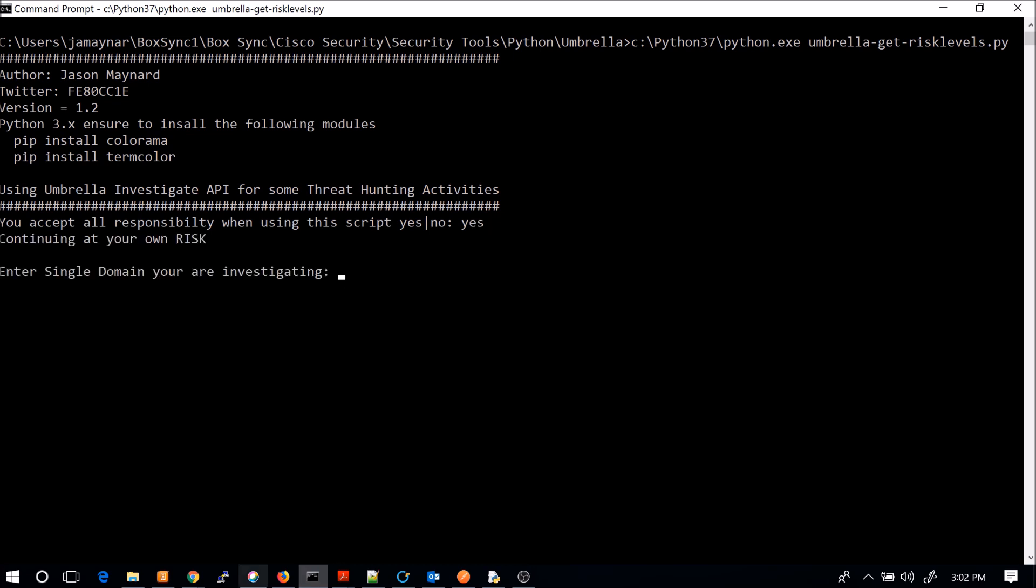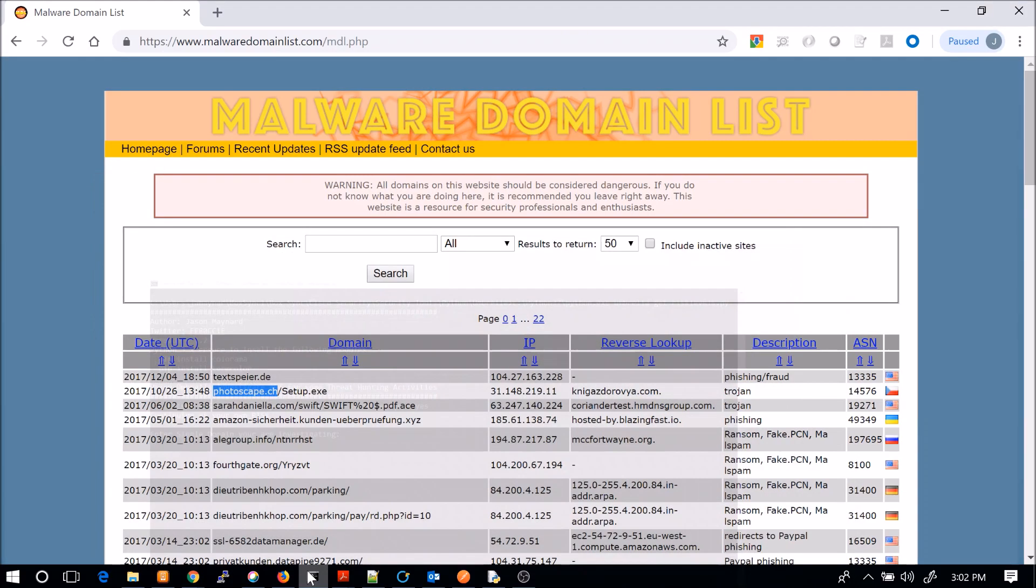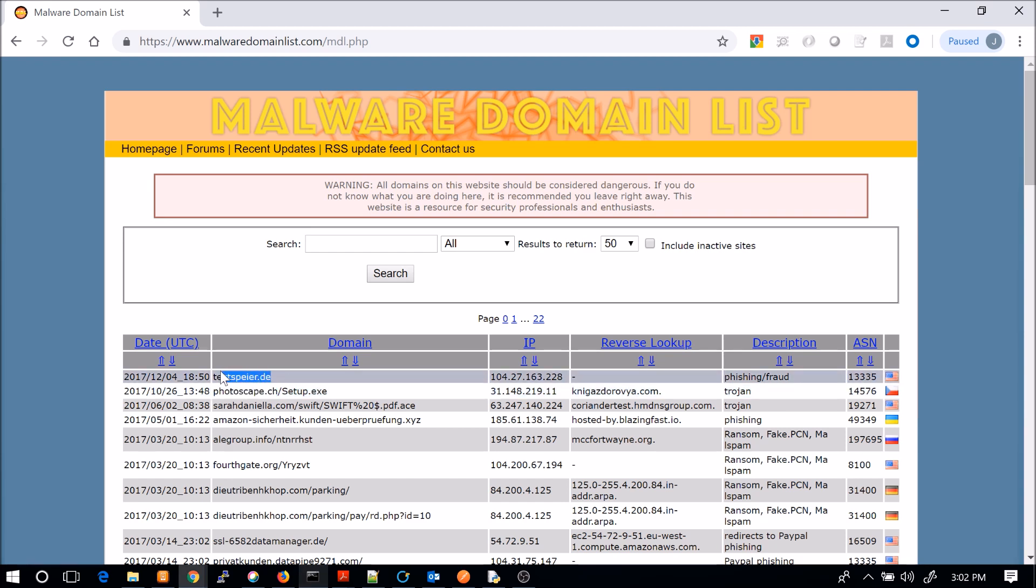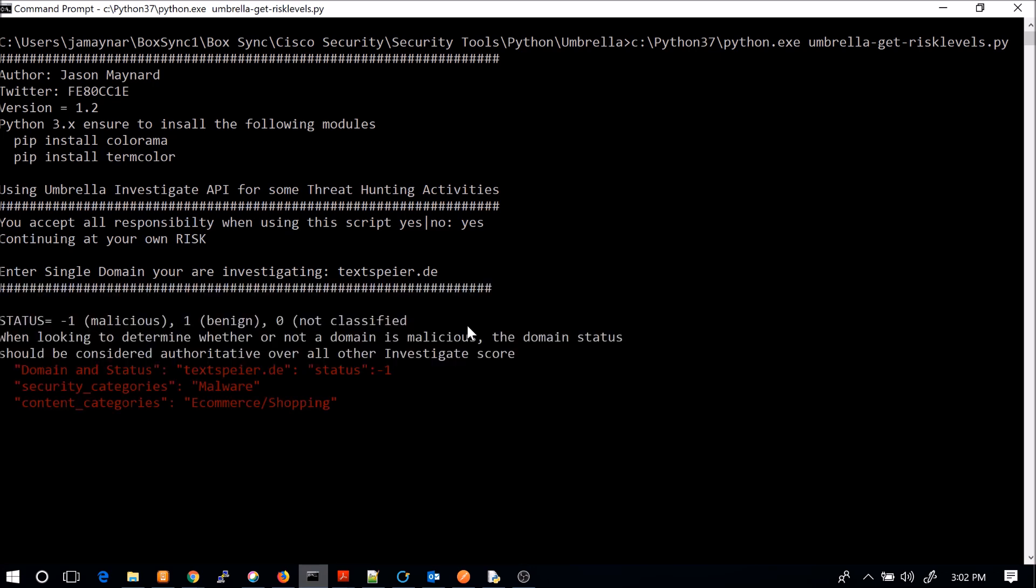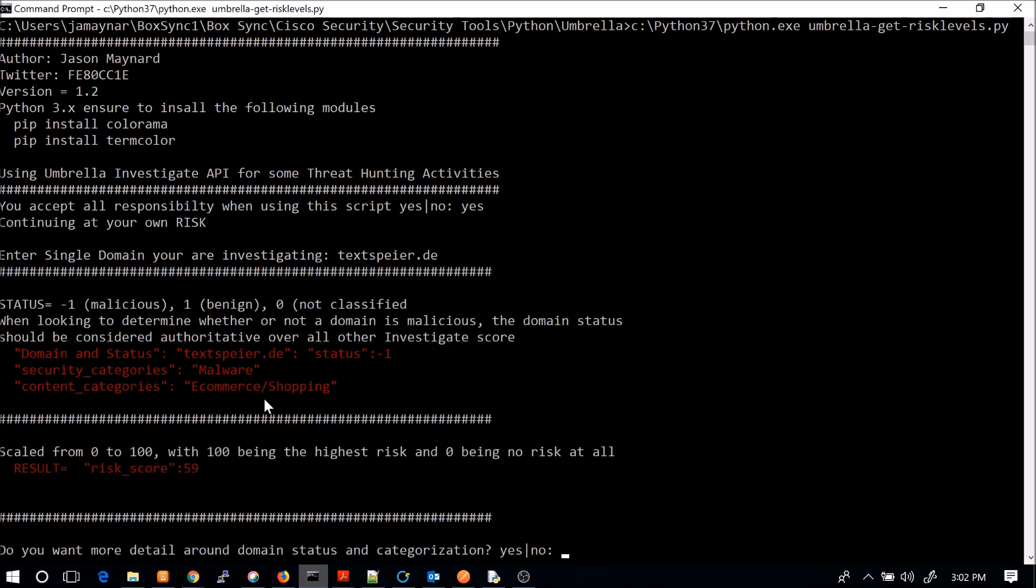Now, just for argument's sake, we'll just quickly have a look at another one here. So you can see this one here. We'll grab that. We'll enter it in. And then I'll do a known good site. So this one's got a little bit more. So it shows that it's malware. We see it's minus one, so we know it's malicious. But we also have the content category flagged as e-commerce slash shopping. We can see the risk score, though, is a little bit higher. It's 59.